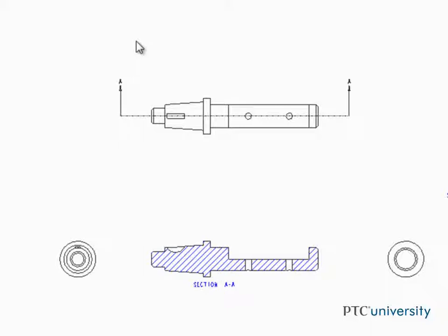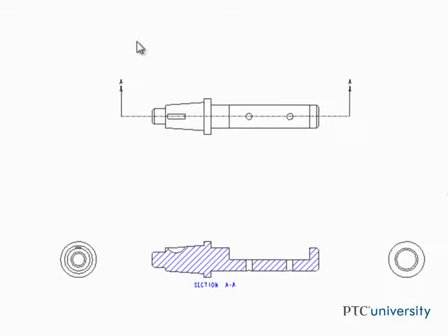The orientation of the detailed view is the same as its parent, but the detailed view is typically assigned a much larger scale than the parent view.